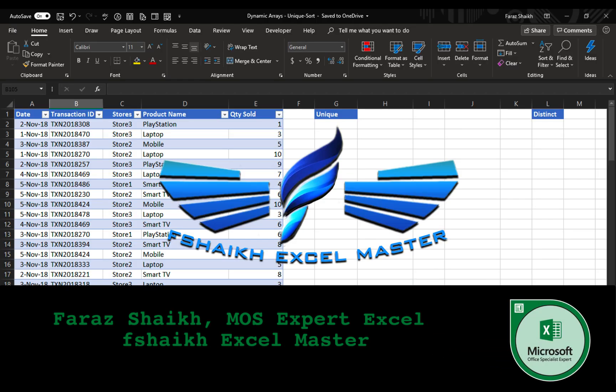Hello friends, welcome back. This is your friend Faraz Sheikh from Fshaikh Excel Master and I hope you guys are doing great. I have an interesting topic today to talk about, that is dynamic arrays.